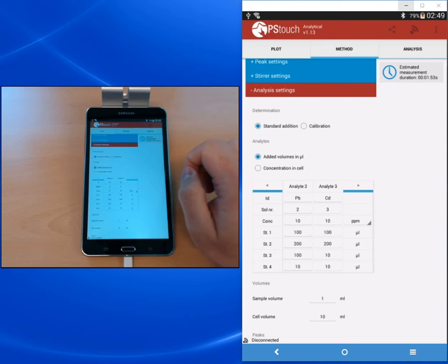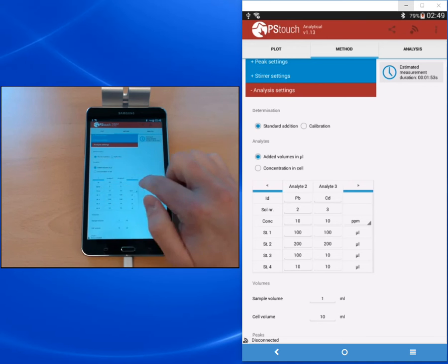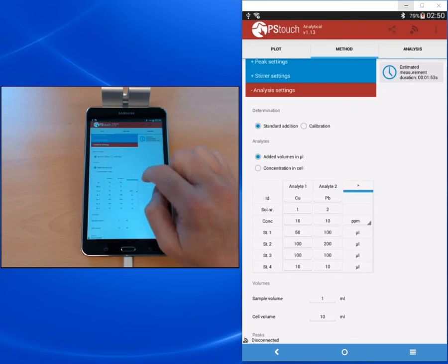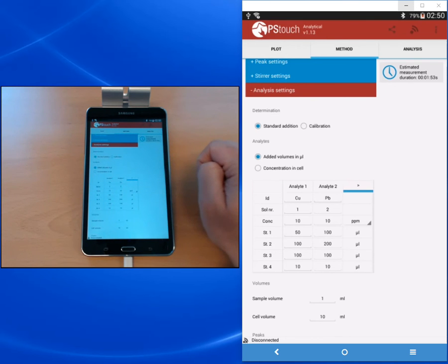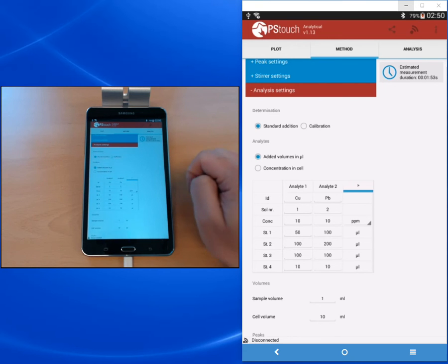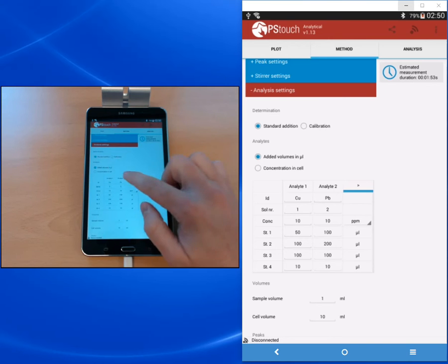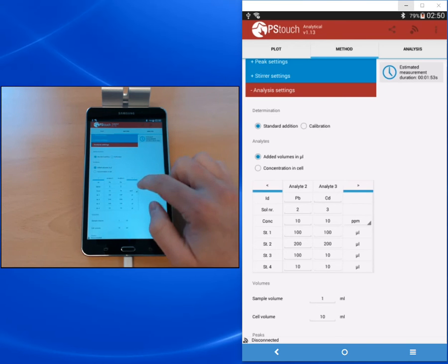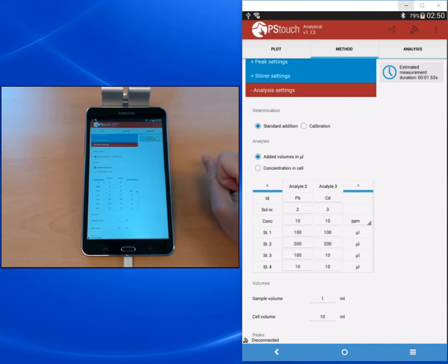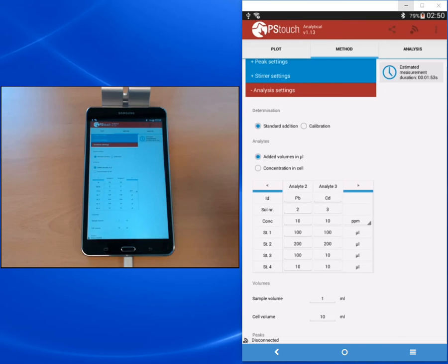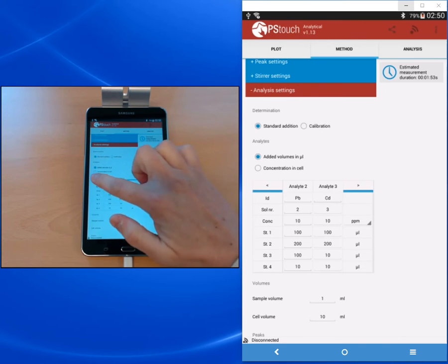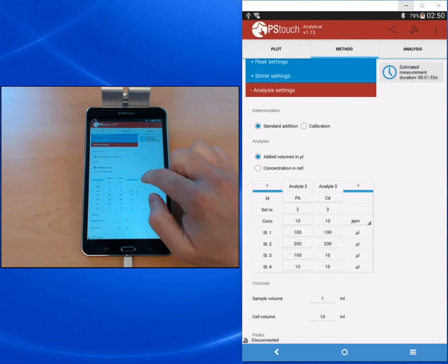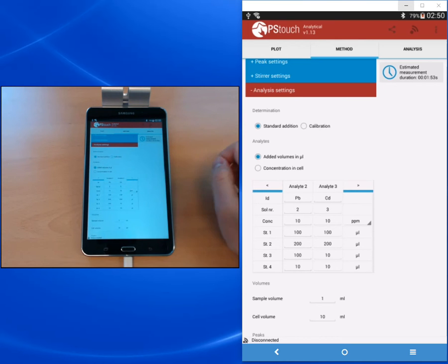The next row is the solution number. The solution number determines if you are using different solutions or the same solutions. At the moment we have copper one, lead two, and cadmium three, meaning we have three different standard solutions. If you would have a combined lead and cadmium solution, you would enter the same number, so in this case two and two, into the fields. Then the software would know that every standard addition of volume for one of them is also an addition for the other one.